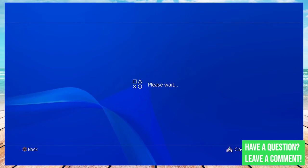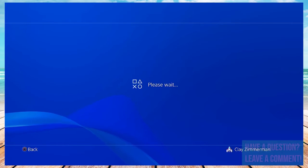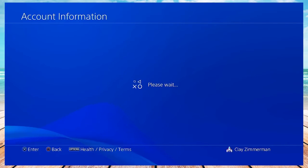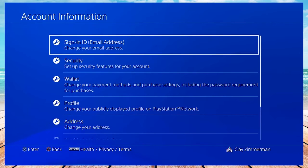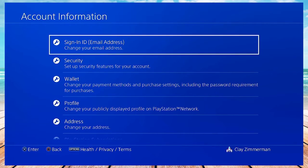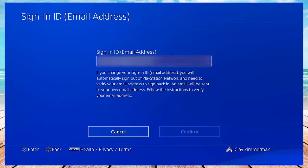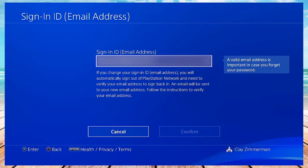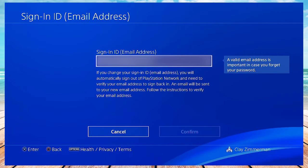Give it a second to load, and then again click on sign-in ID email address. It should already be highlighted, and here you can change your email to whichever one you want.